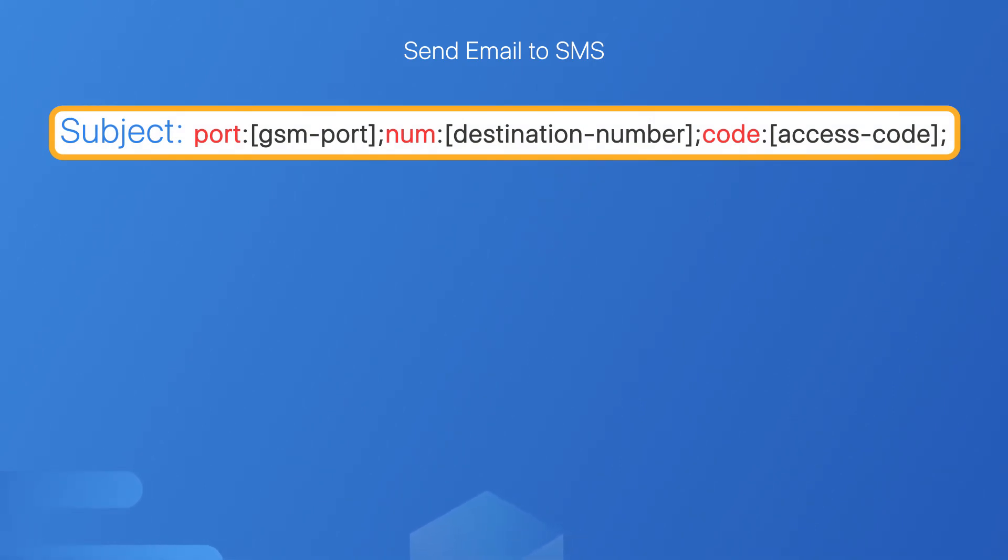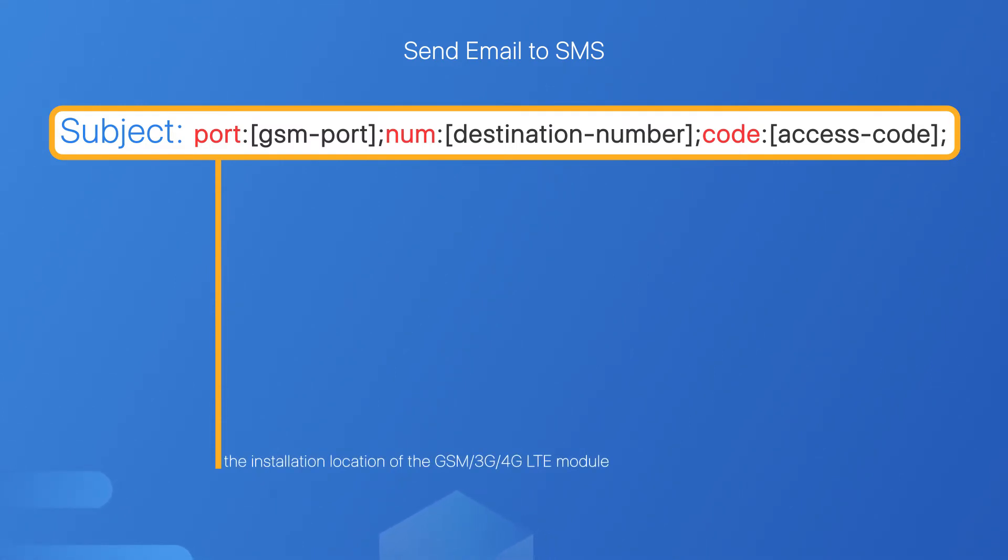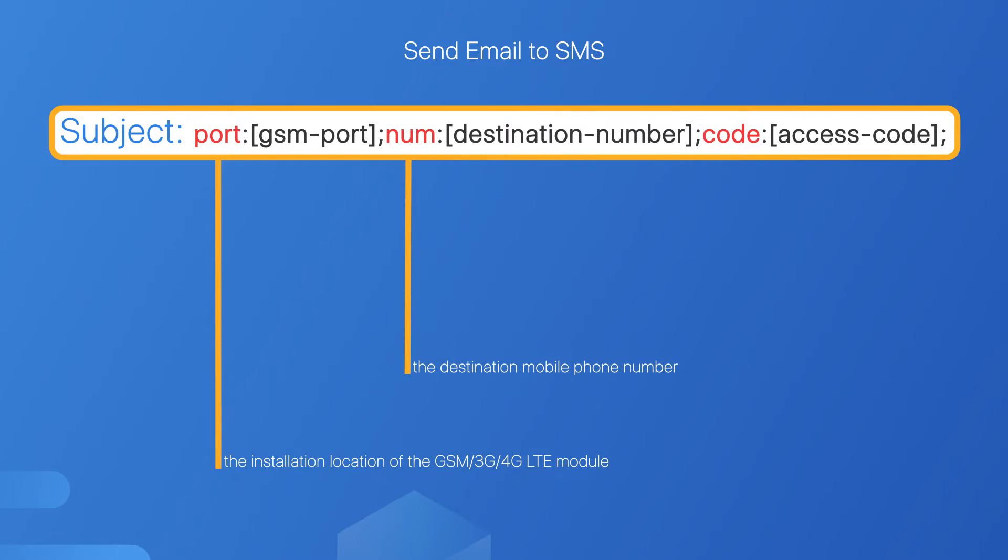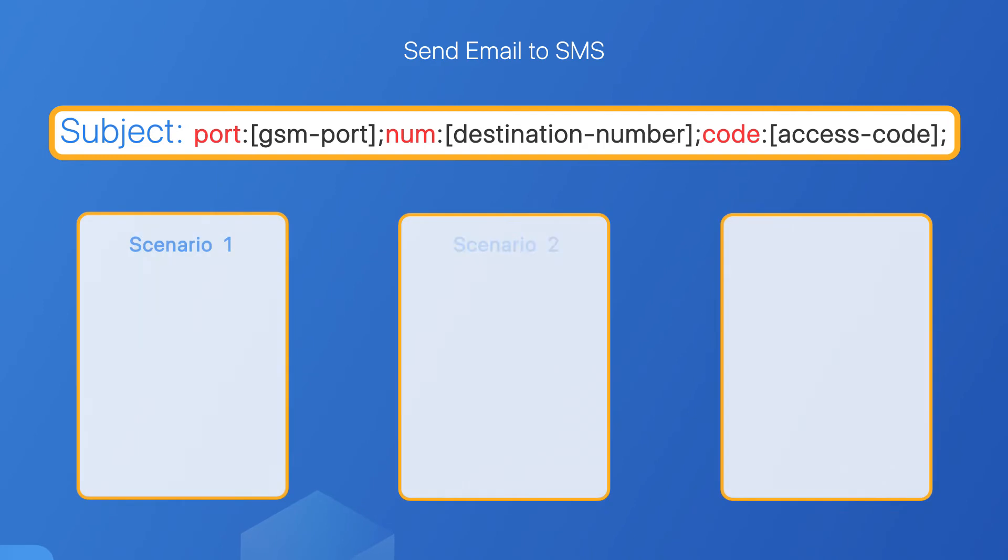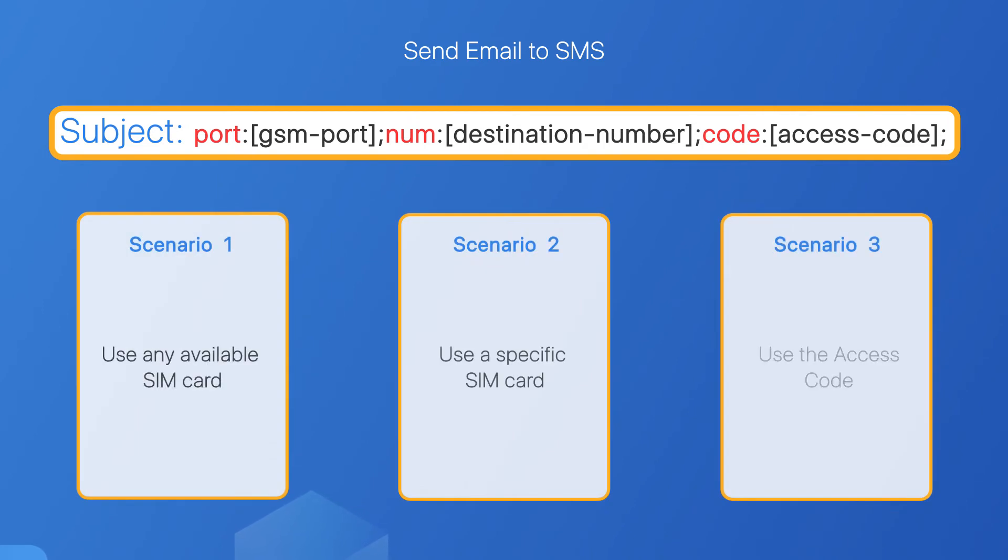The port refers to the installation location of the GSM, 3G, and 4G-LTE module. The num refers to the destination number which will receive the short messages. And the code refers to the access code we have set on the PBX. When editing the three variables, the num is a required field, while port and code are optional fields. Generally speaking, there are three common scenarios where you need to edit the email subject in different ways.